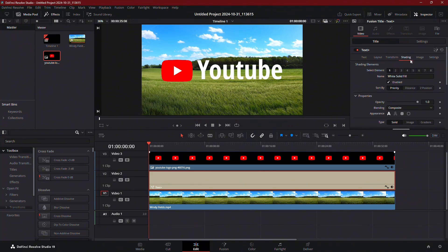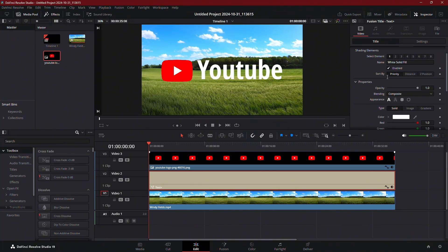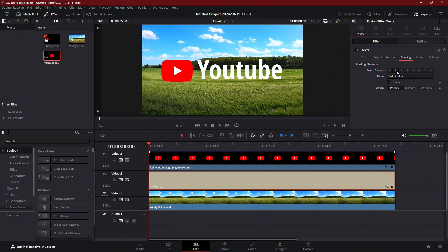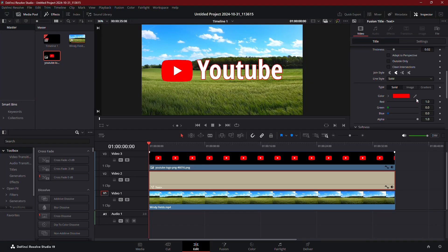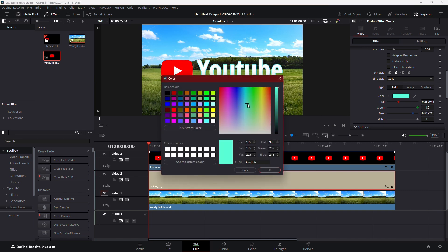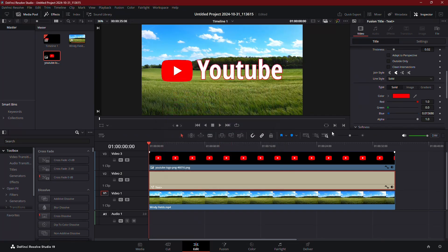Now, let's switch to Element 2 and enable it. By default, Element 2 is labeled Red Outline. If you want a different color, go to the Color section and click to pick any color you'd like for the stroke. You can even experiment with different colors to see what works best.